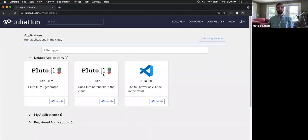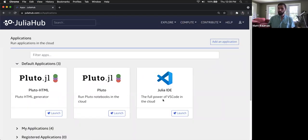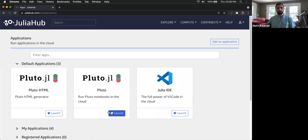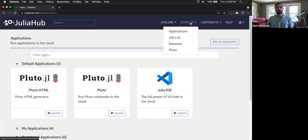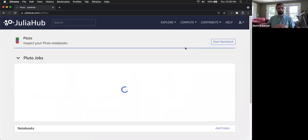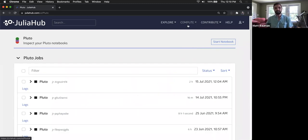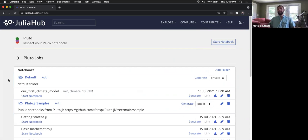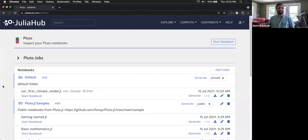In the applications tab you'll see not just Pluto but also the VS Code editor. We're not going to touch the VS Code editor today and instead focus entirely on running Pluto notebooks. You can launch Pluto notebooks directly from there for a general-purpose interface, or you can go into the compute menu at the top, where there is now a dedicated Pluto section — we think it's important enough to deserve its own dedicated section.